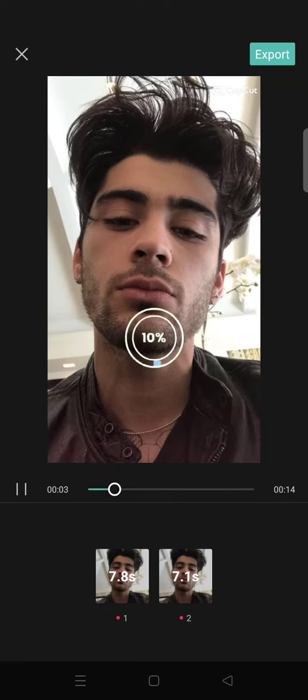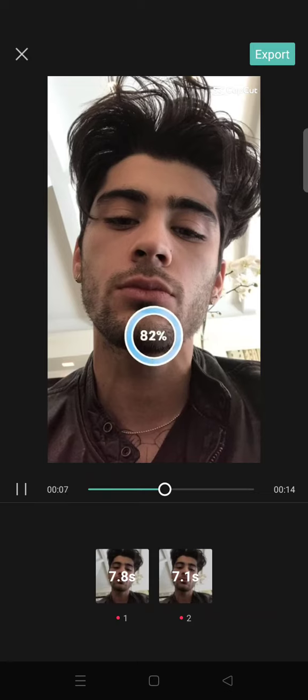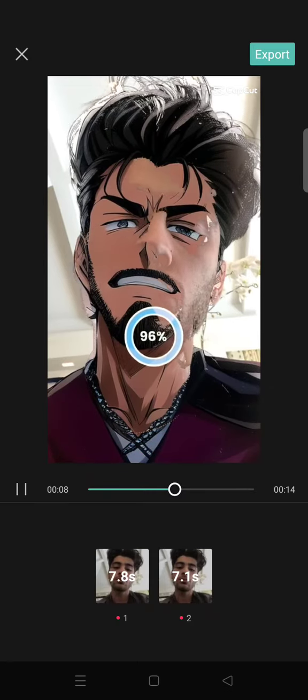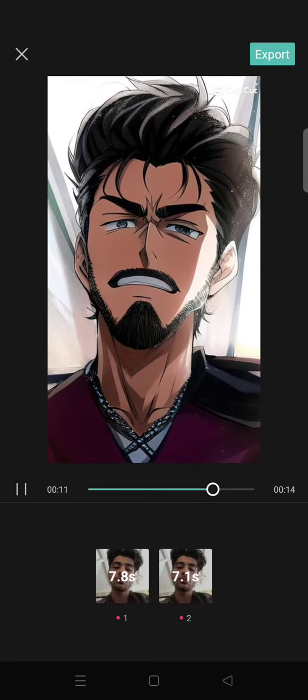Click on Preview and just let CapCut load. Then here you'll have the preview and you'll have your AI anime video. If you like it, you can just click on Export and then upload it to your TikTok or maybe Instagram.